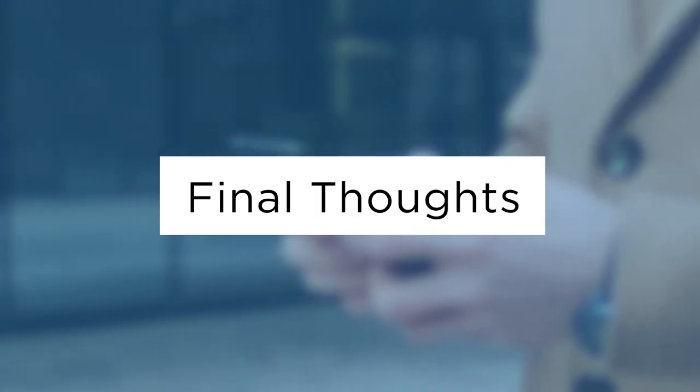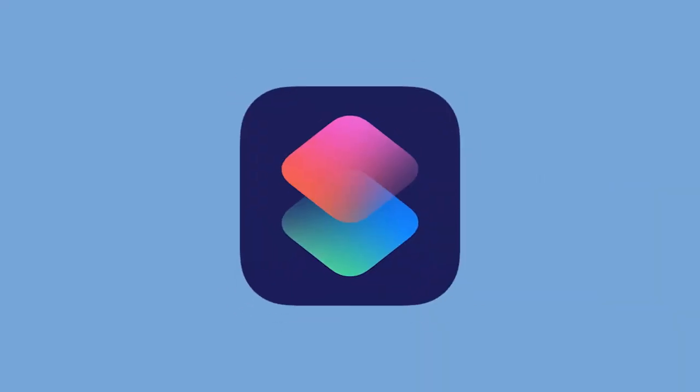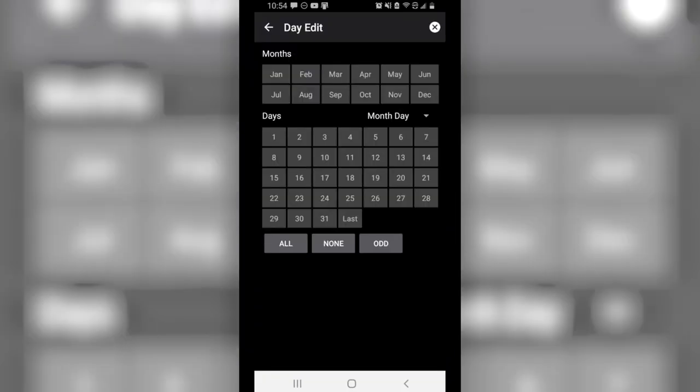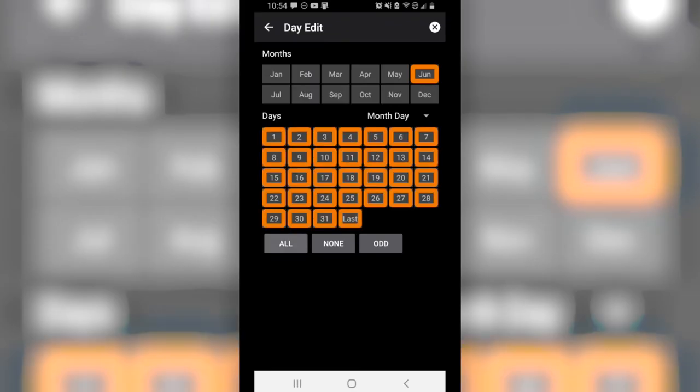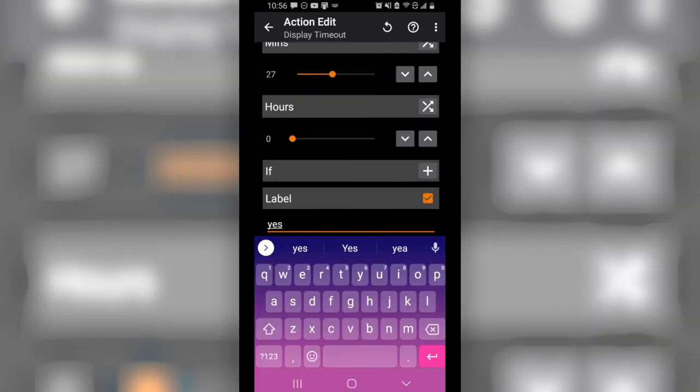Lastly, there's the Tasker App Factory, which gives users the opportunity to create and sell original applications. So is the app worth switching to Android if you currently use something else? I would say no. And if you're an iOS user, you can achieve similar results with Siri shortcuts. However, after reviewing Tasker, there's no doubt in my mind that this is an extremely helpful tool.